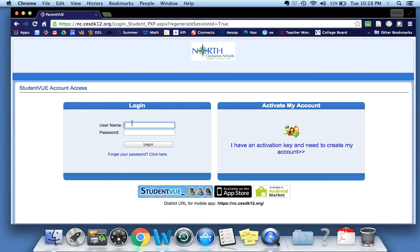Your student's username is, in most cases, their last name with the first letter of their first name. So in my case, Ryan Richardson, it would be Richardson R. In some cases with common last names, you might have to extend the letters of your first name — so perhaps Richardson R-Y. Check in with your student if you're unsure.